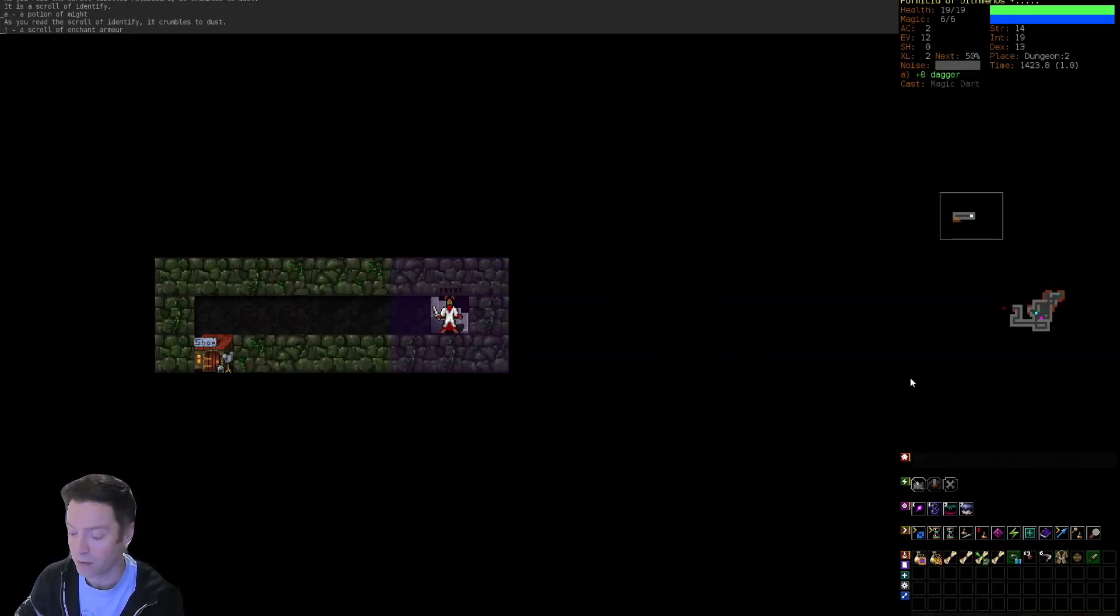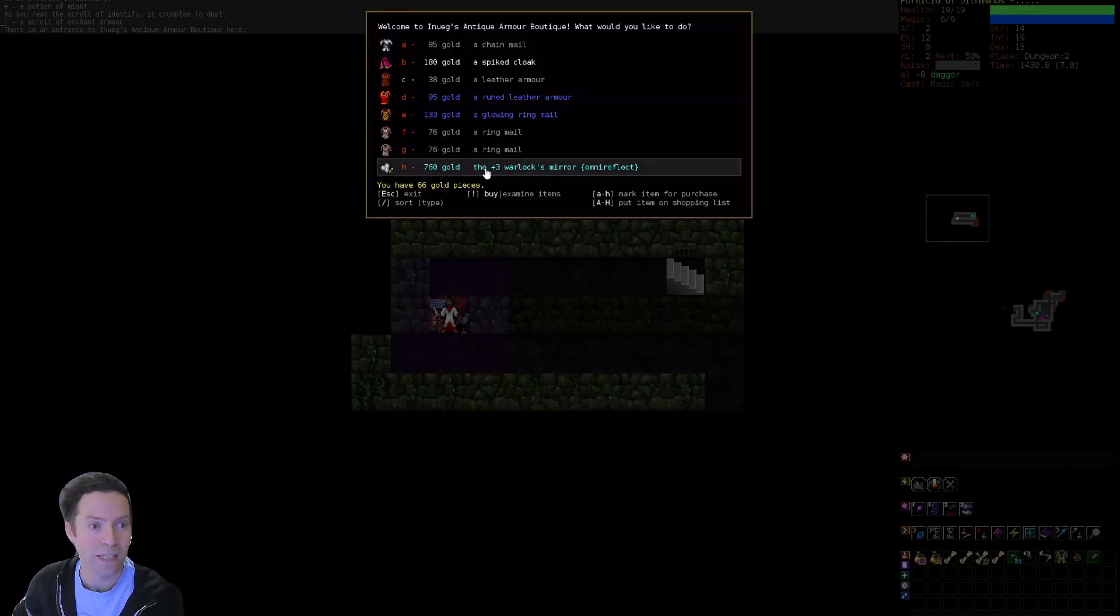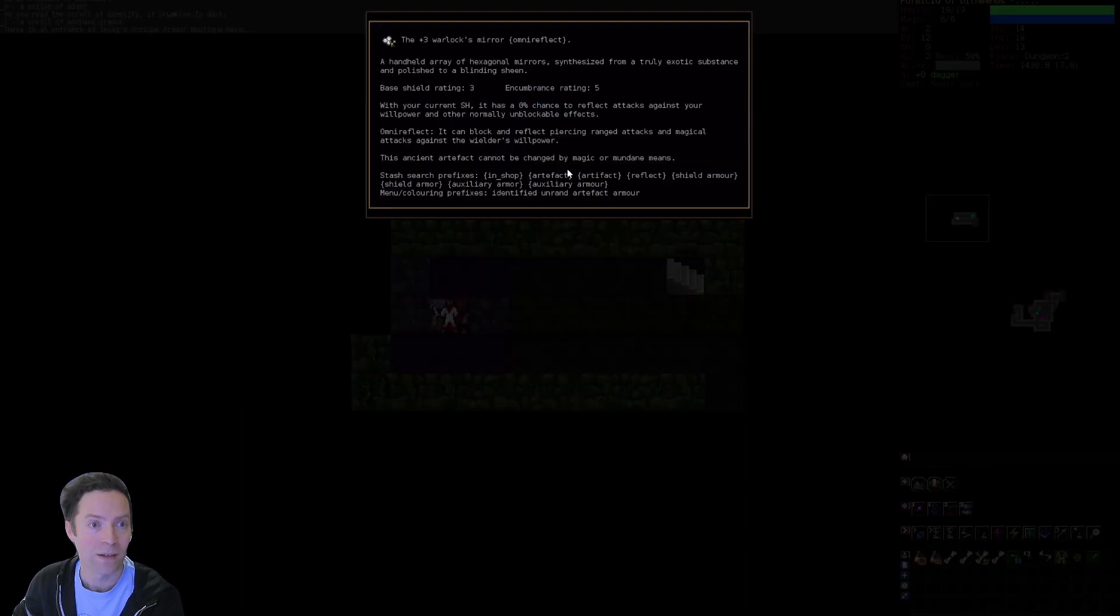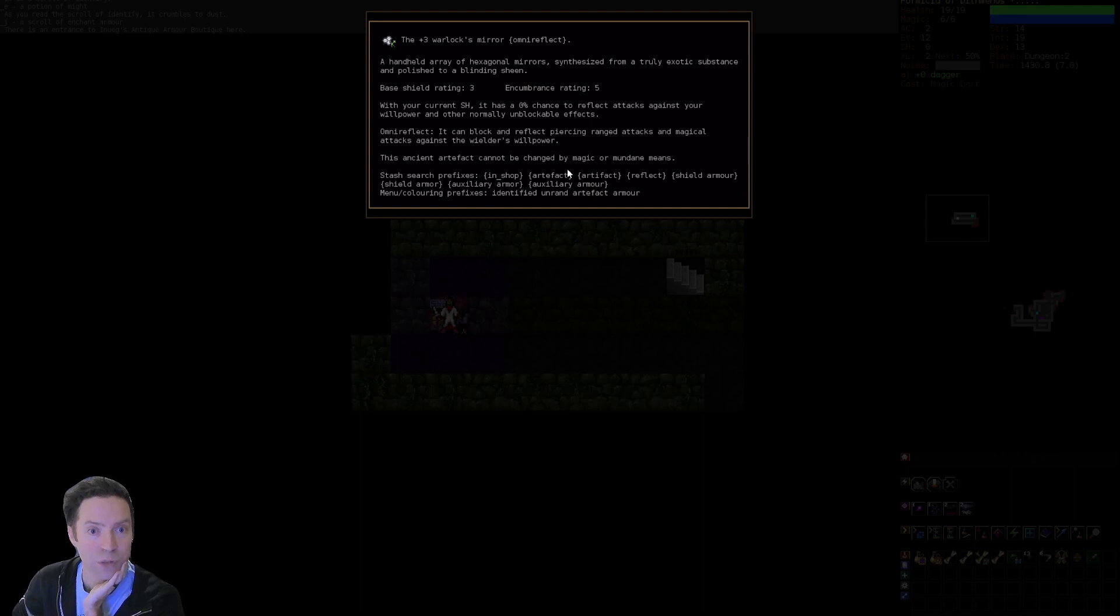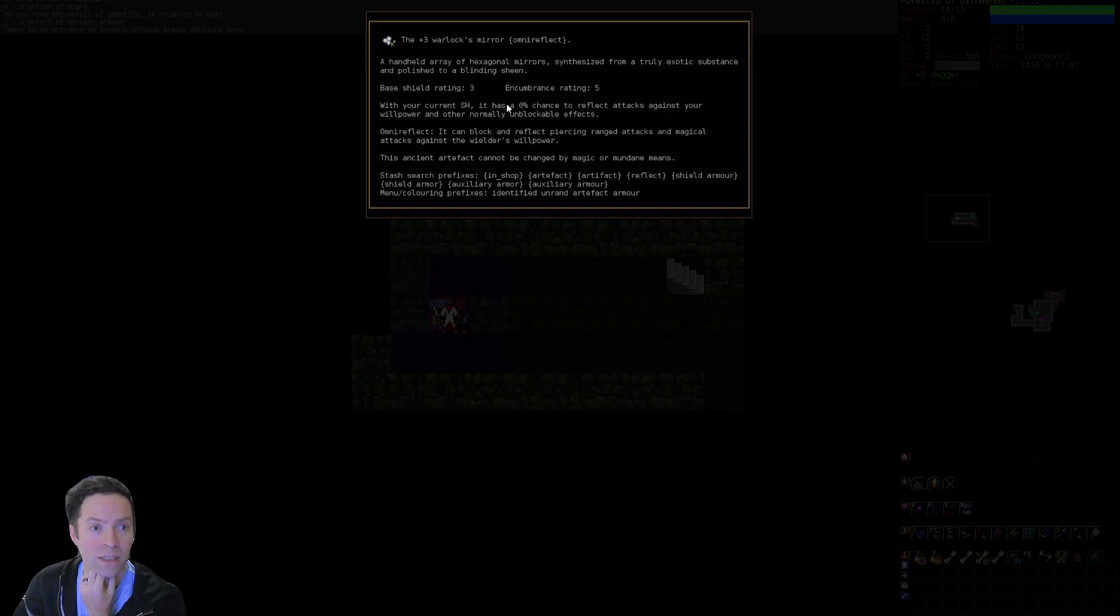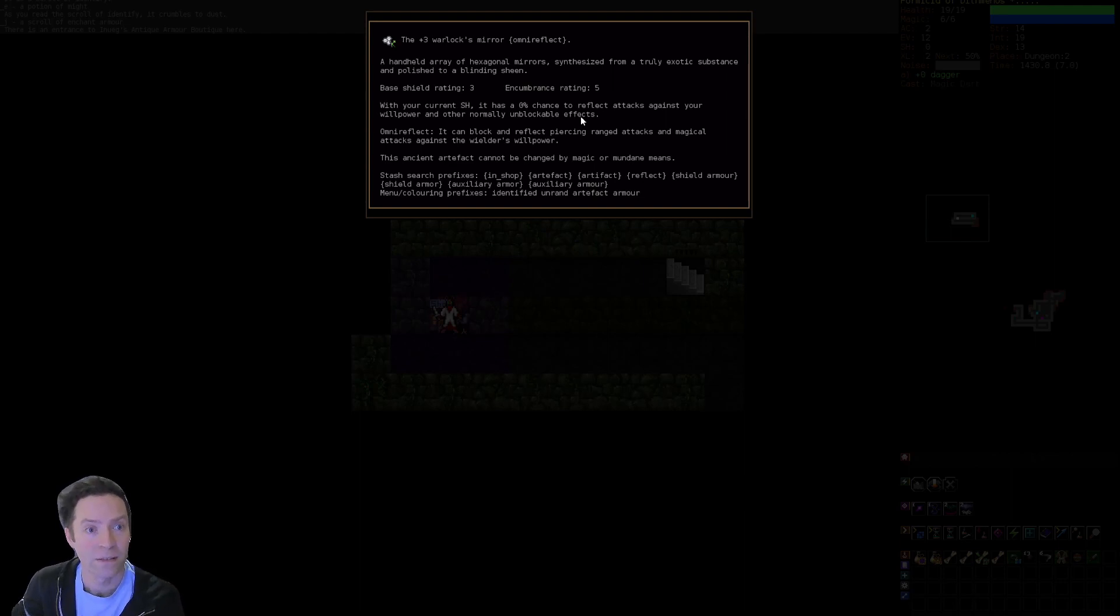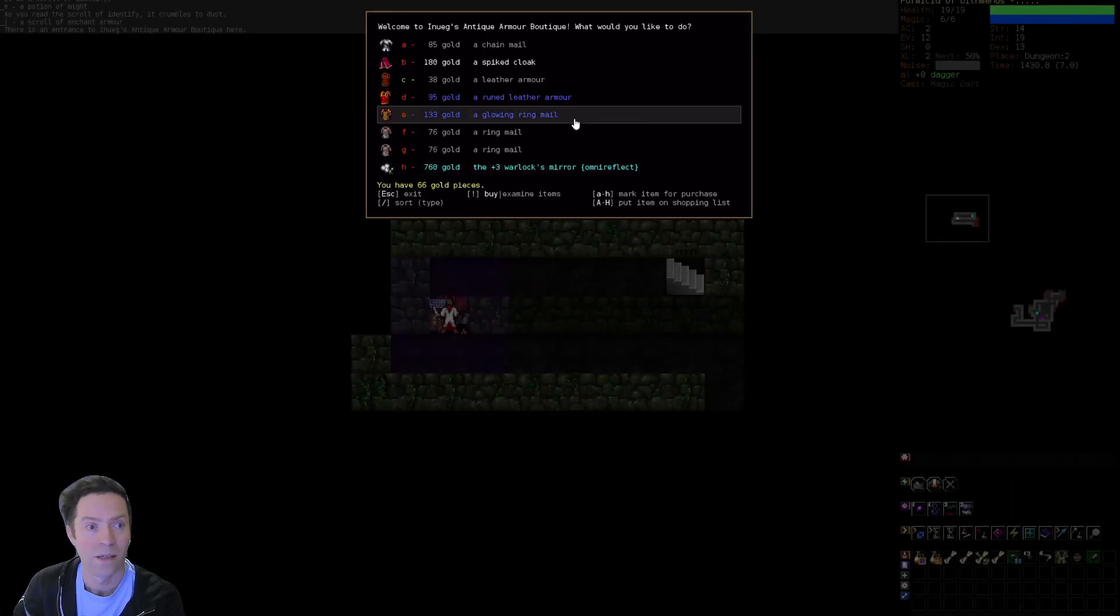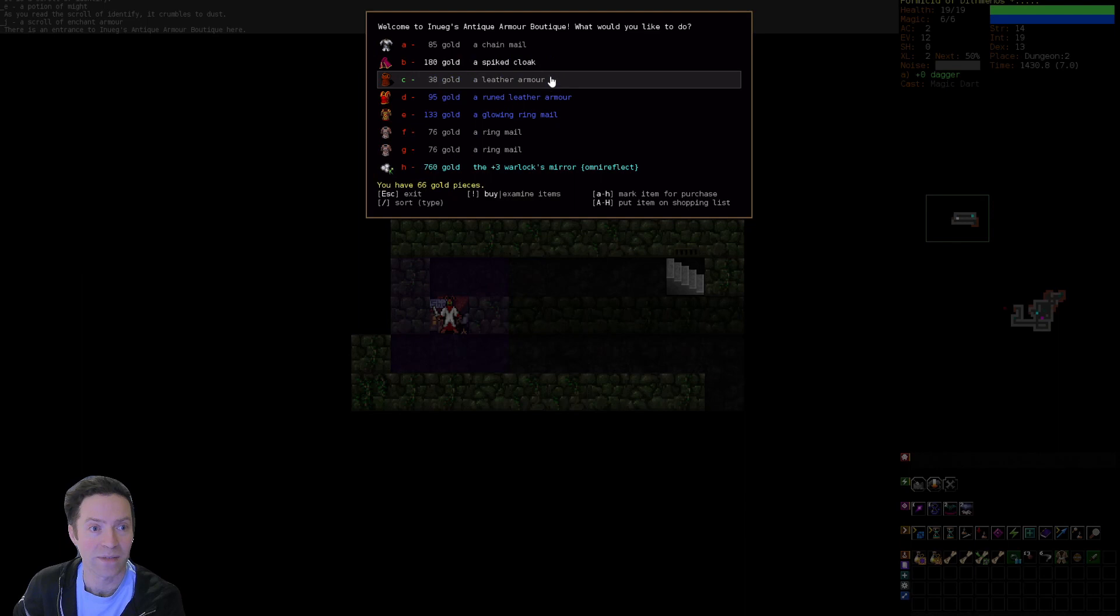Oh, the warlock's mirror. What is this? A handheld array of hexagonal mirrors, synthesized from a truly exotic substance and polished to a blinding sheen. With your current shielding. Oh, it's a shield. Oh, that's fun. Omni reflect. Cool. It's way too expensive.